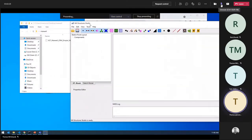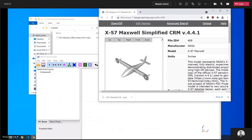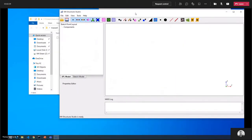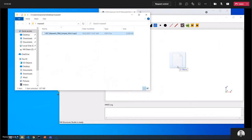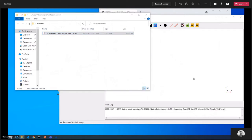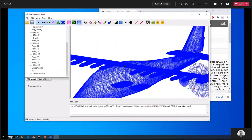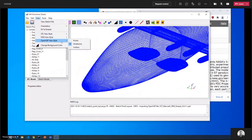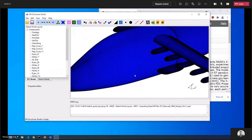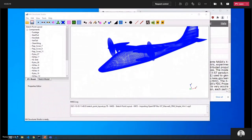I downloaded the X57 Maxwell from the OpenVSP Hangar, created a folder, put it in, and launched M4 Structure Studio. To import the model, you can just drag the VSP3 file into M4 Structure Studio. It takes a little bit to load, but now we have the OpenVSP model in M4 Structure Studio with all components listed on the left. You can visualize it as a surface or wireframe — I'll stick with wireframe.